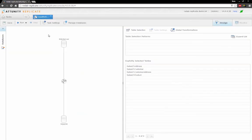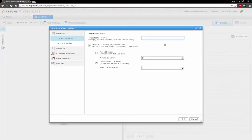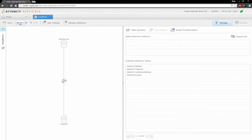Finally, in my task settings, I define the schema name for my target metadata. Now I'll save the task and run it.